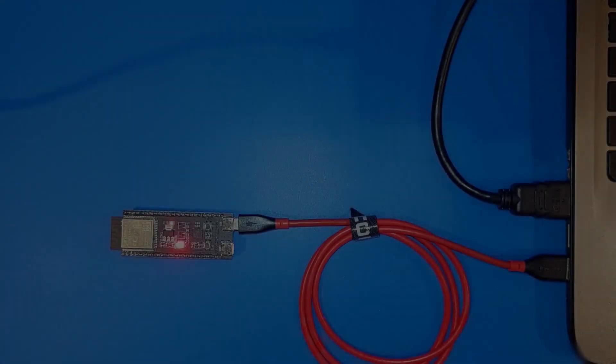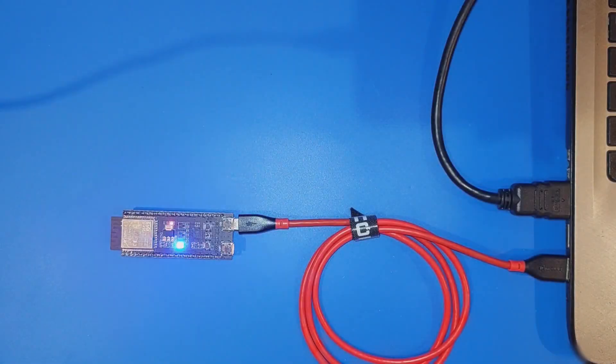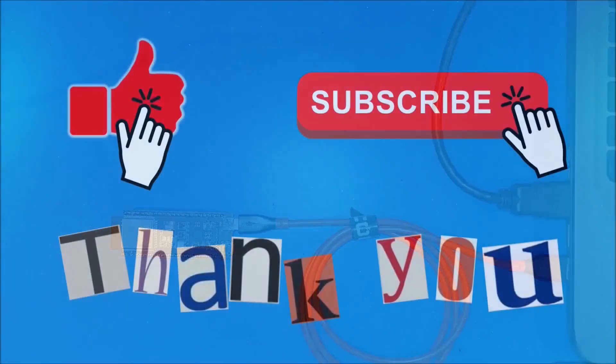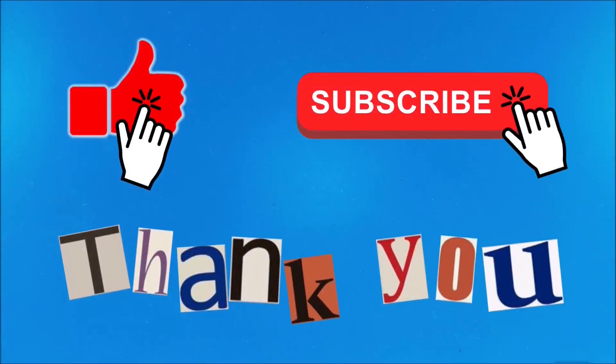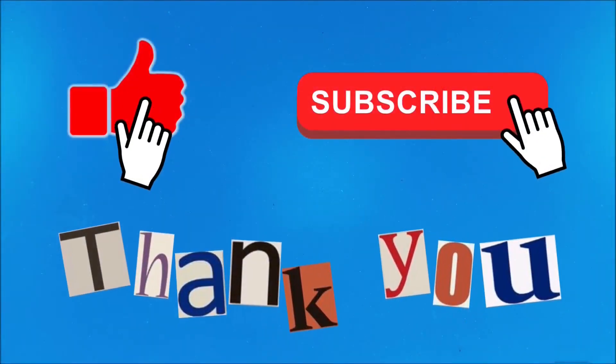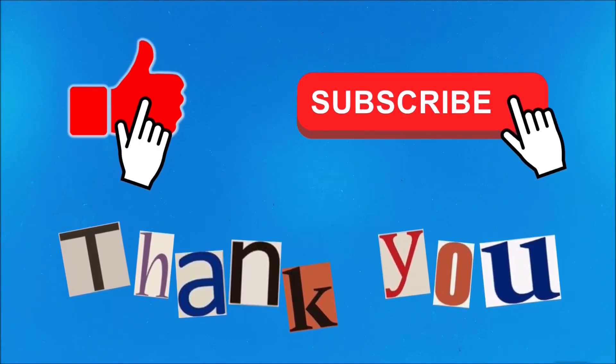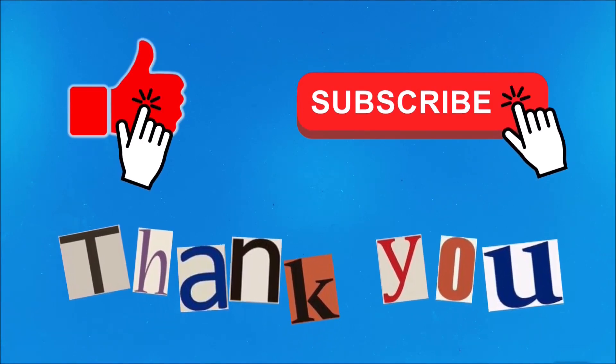And that's it. I hope you enjoyed this quick overview of the ESP32-S3 DevKit C1. If you did, please give it a like and consider subscribing to the channel. Thank you for watching.